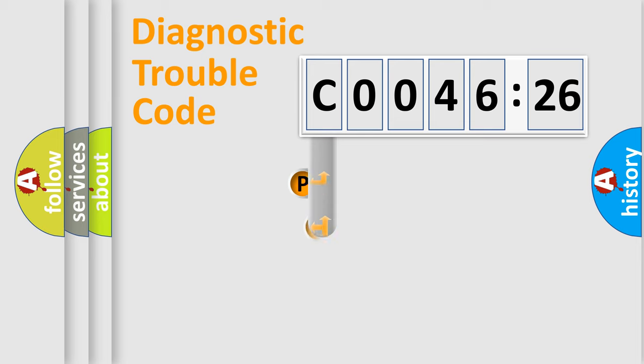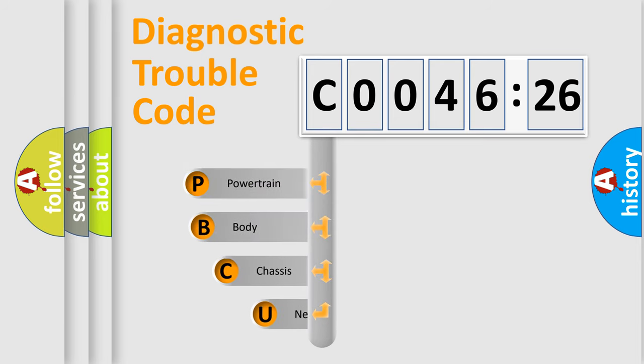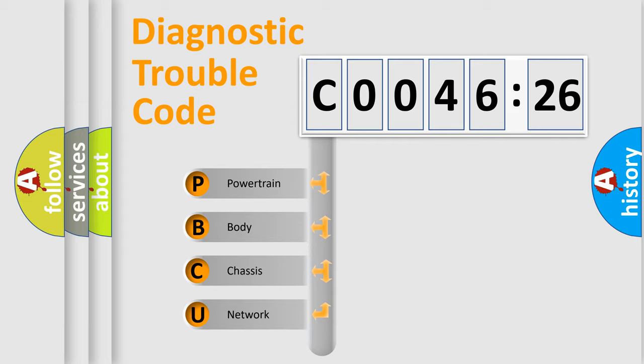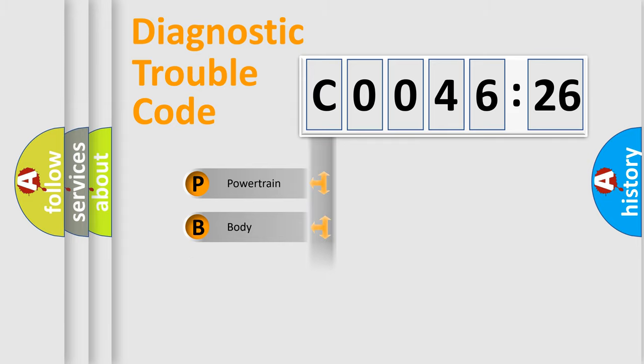First, let's look at the history of diagnostic fault code composition according to the OBD2 protocol, which is unified for all automakers since 2000. We divide the electric system of automobile into the four basic units.